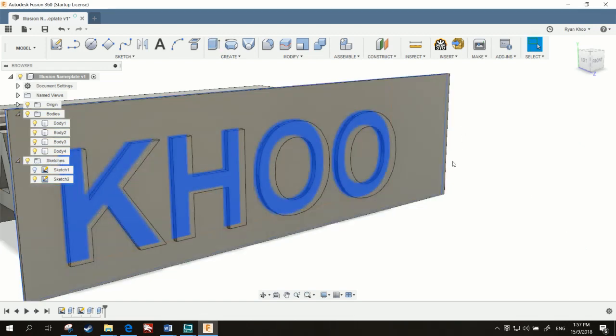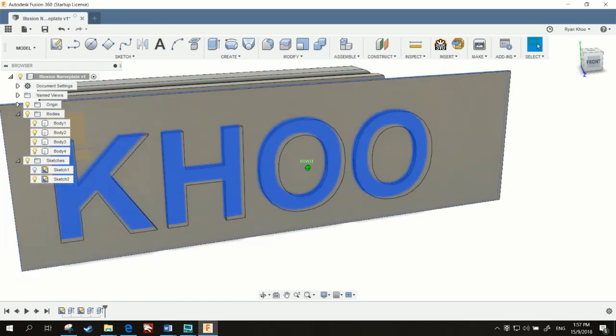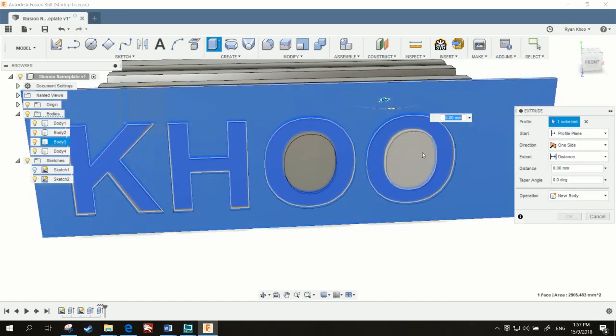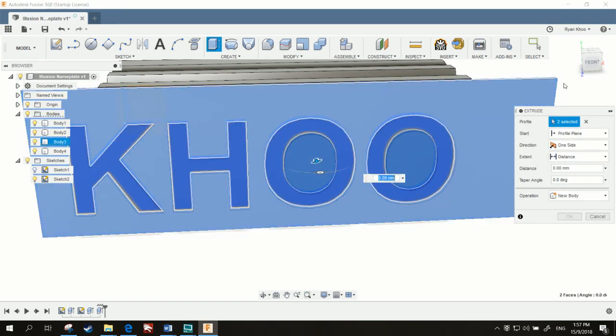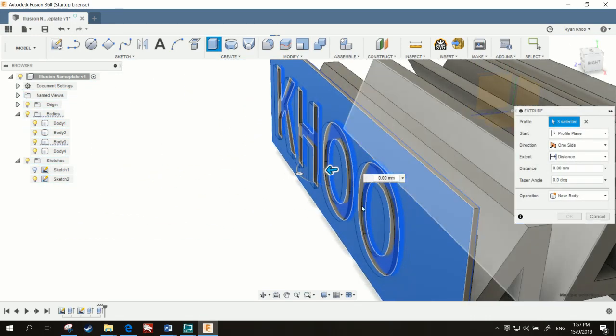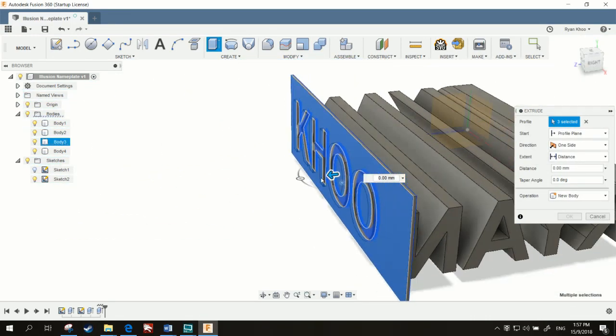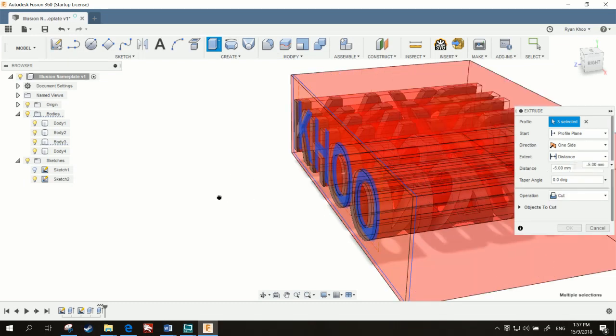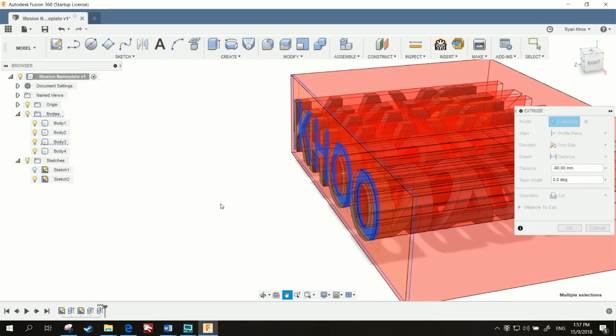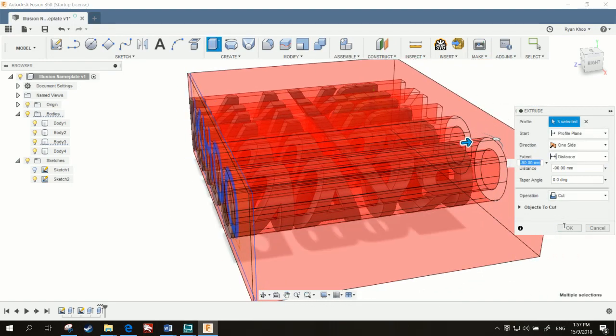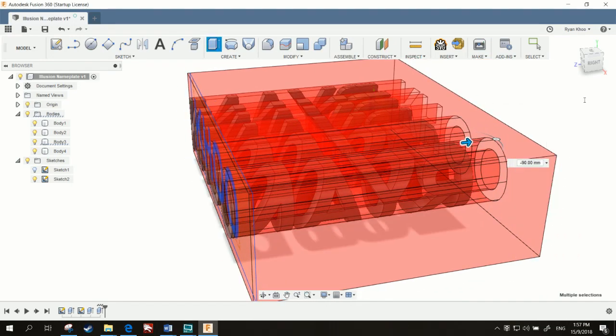Now we can select the negative. So, select this box. Select those. And cut the entire thing. This is my lag a bit. There we go.